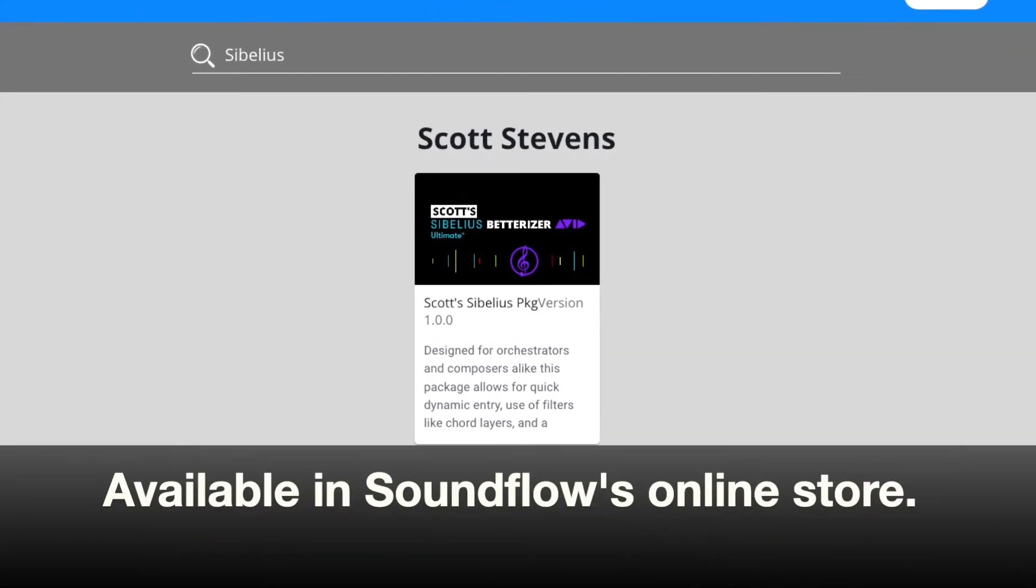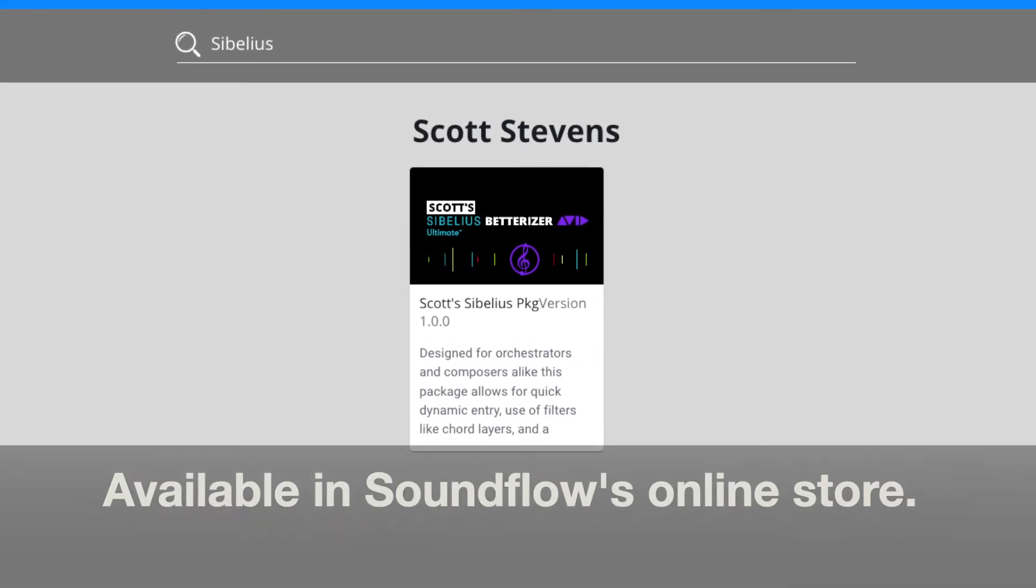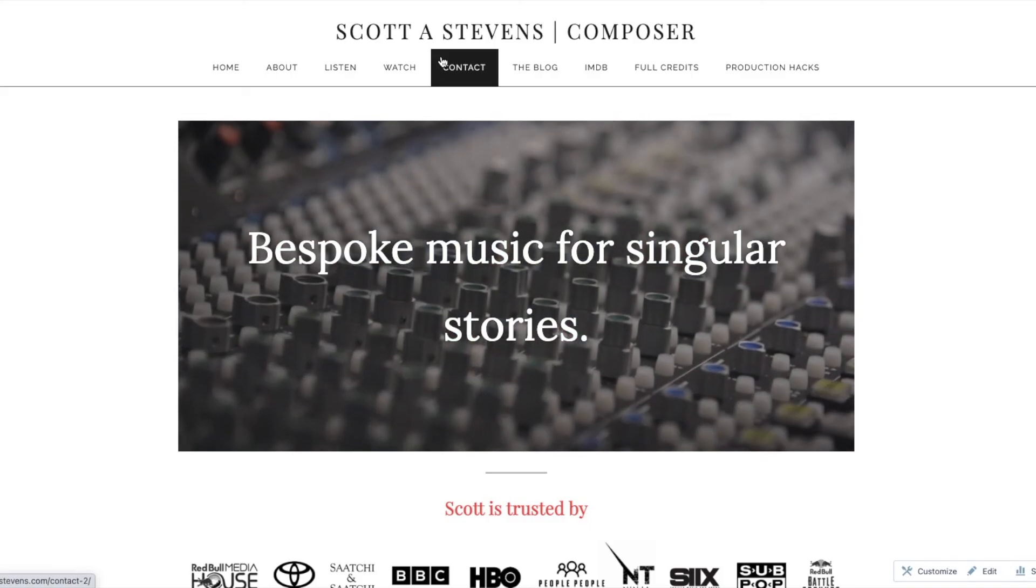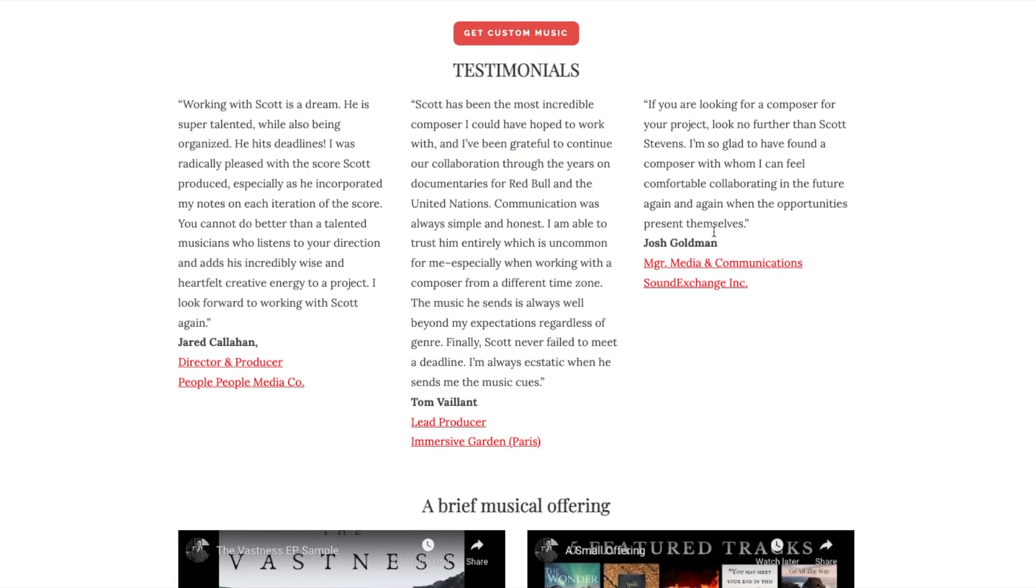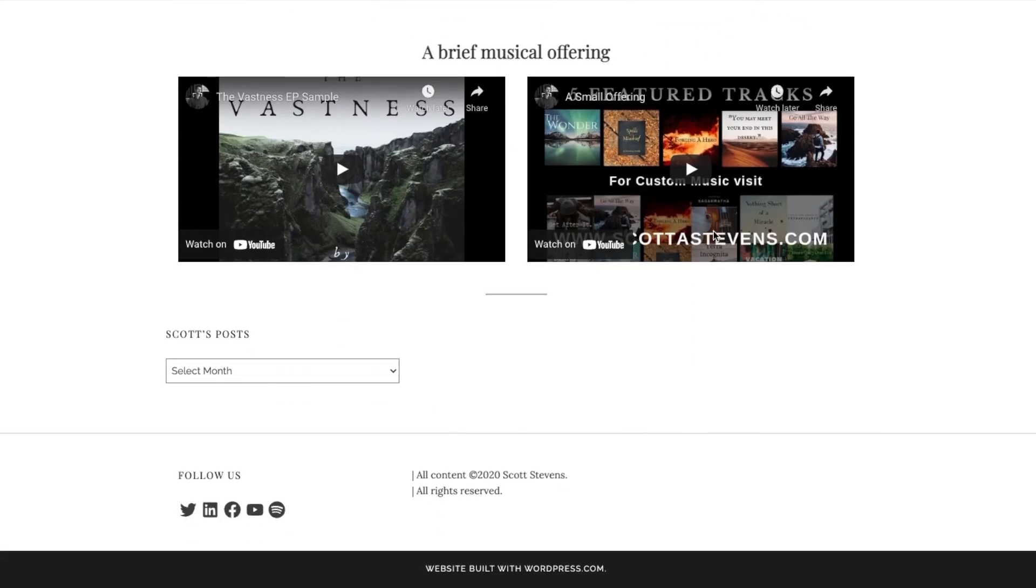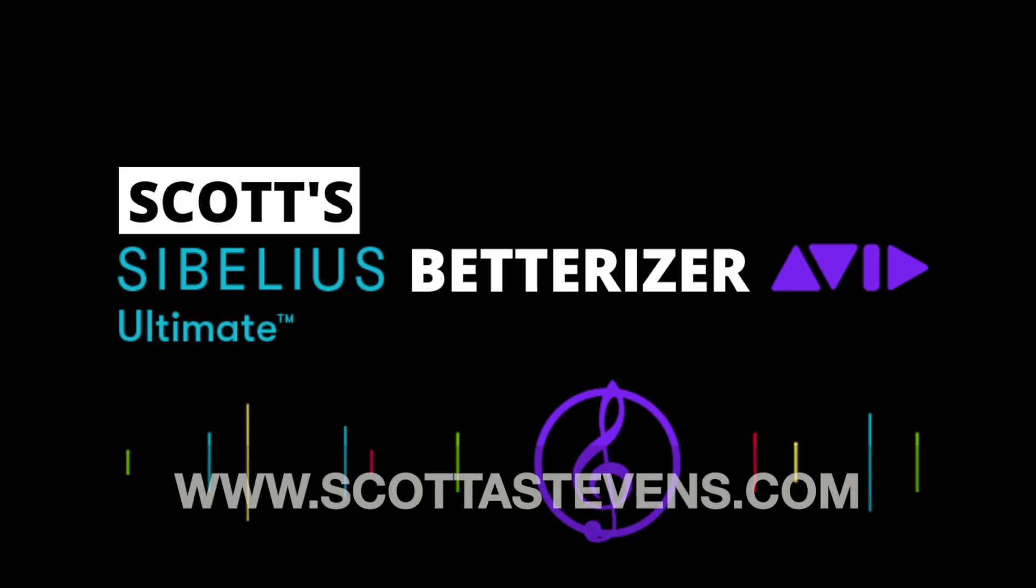your workflow faster, feel free to reach out to me on my website or drop me a line on Facebook and I'll see if I can incorporate it into the next build.